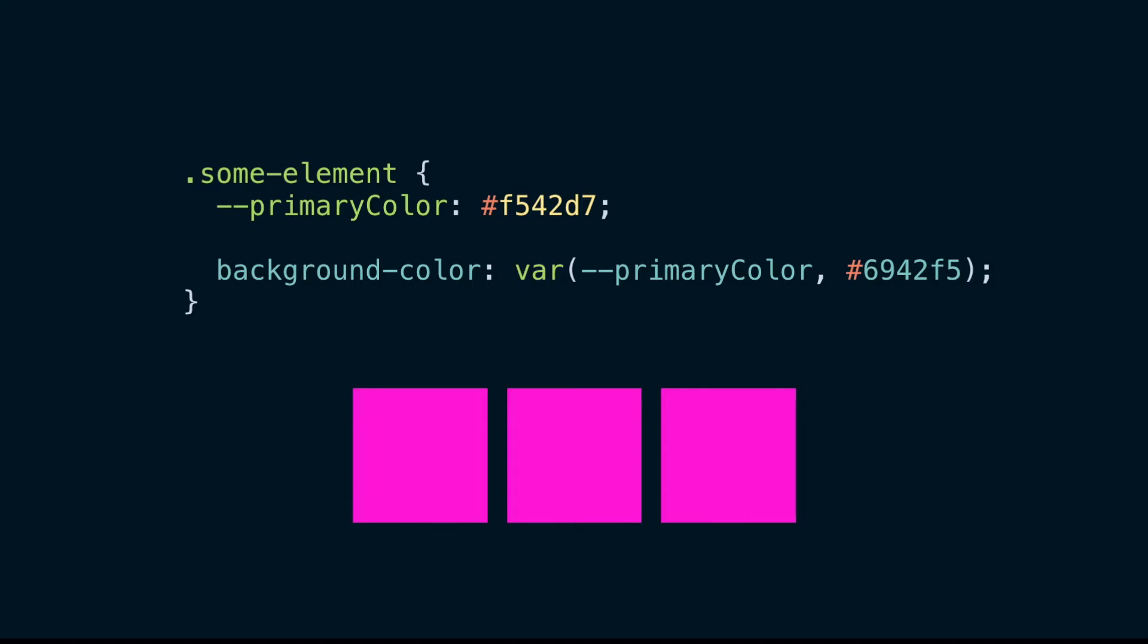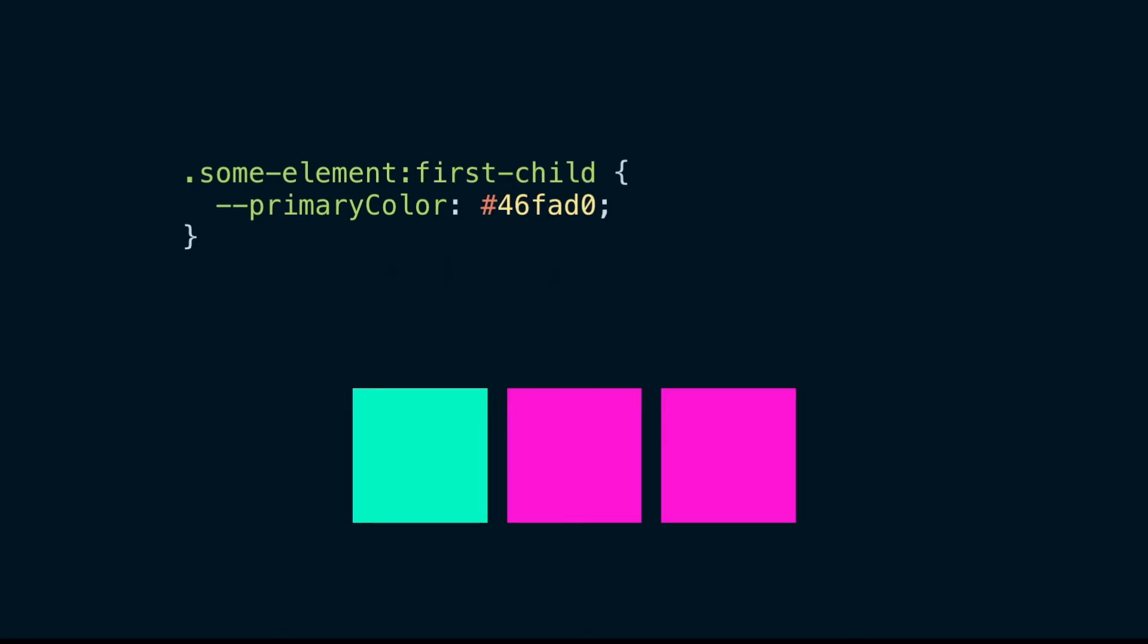Custom properties can be updated with CSS or JavaScript, making them truly dynamic variables. We can even use them to calculate values of other custom properties, lending them to some very cool creative possibilities.